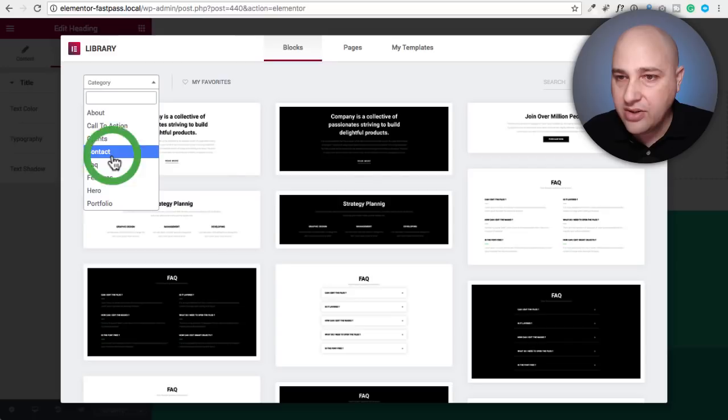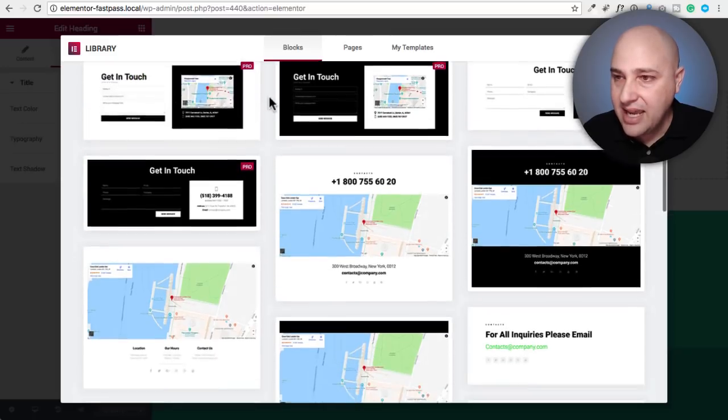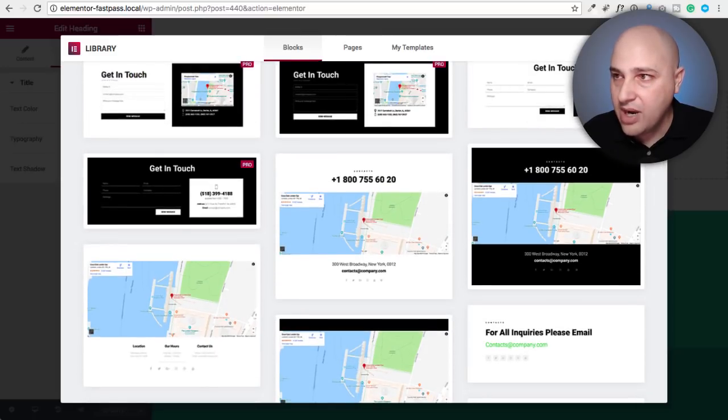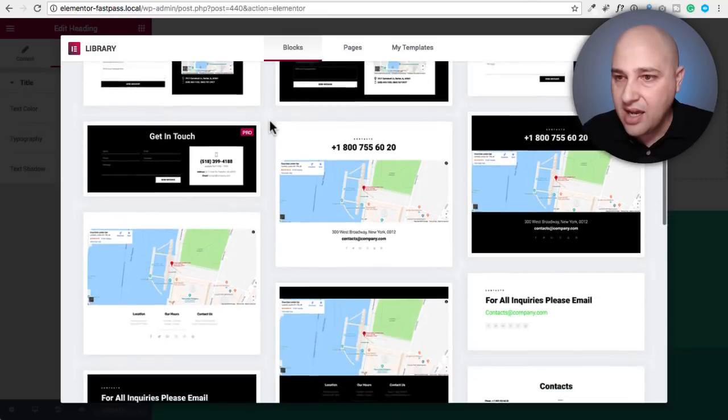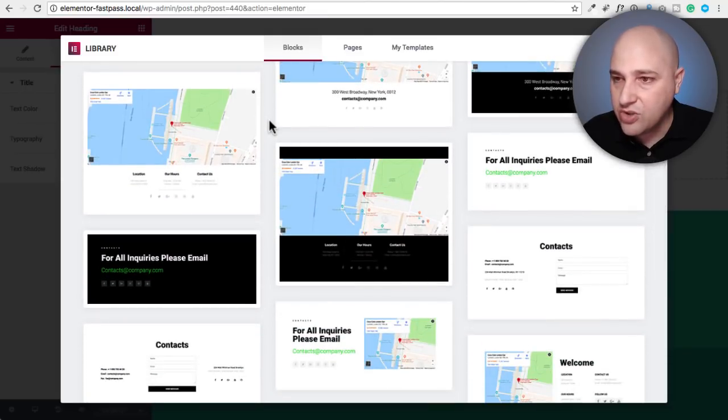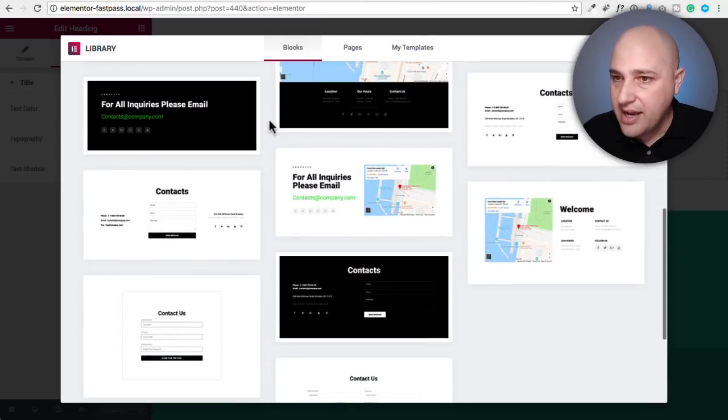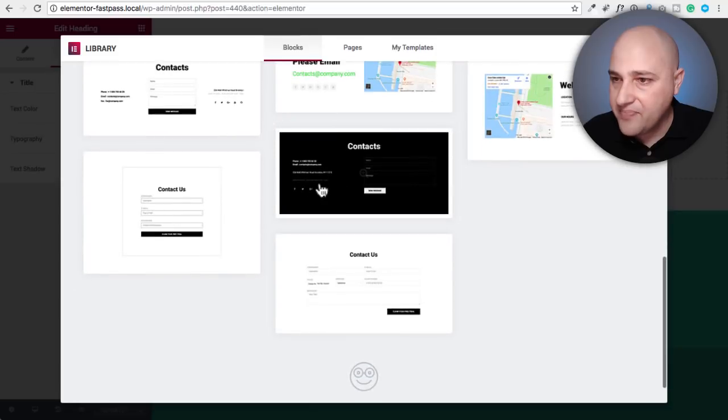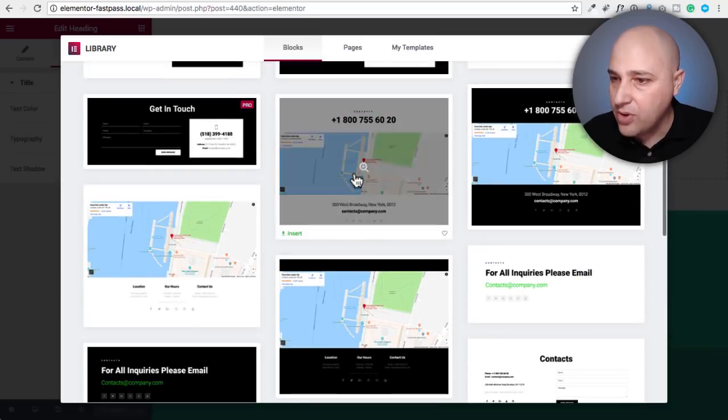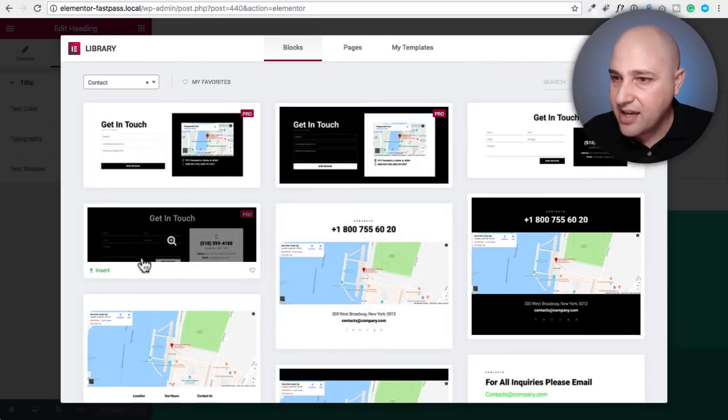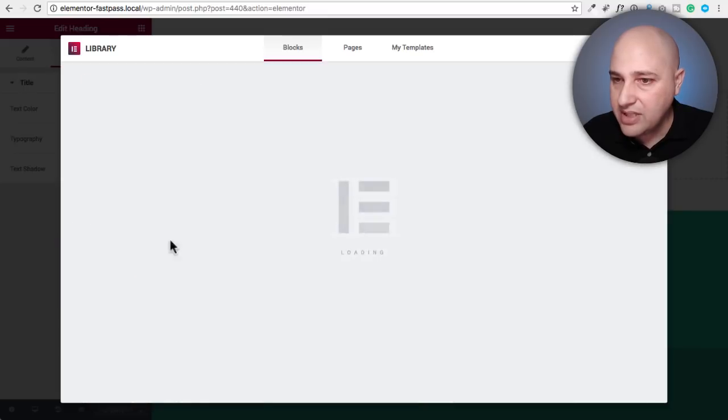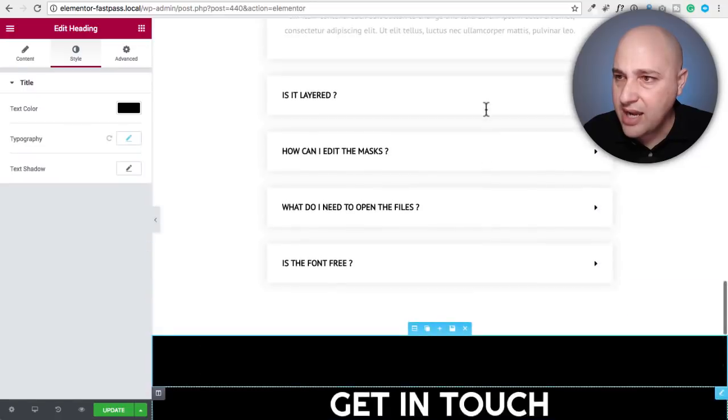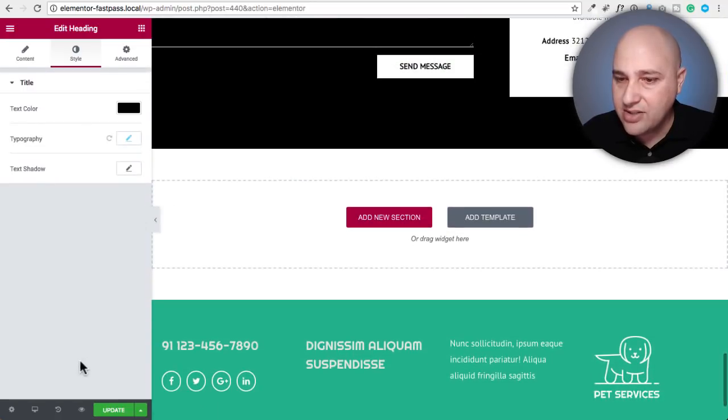I guess the last thing we would want to do to make this a complete page would be to add a contact form. So let's choose contact. We are going for a light color. Let's just go with this one right here. Do an insert. And then there's our contact form.